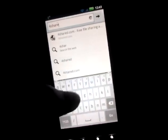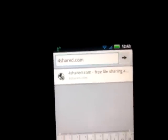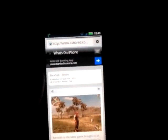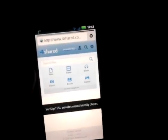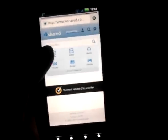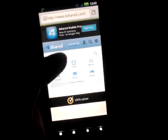Then you want to go to your browser and navigate to 4shared.com — that's the number four, shared S-H-A-R-E-D dot com. Now there is an application you can download from the Google Play Store for 4shared for free, but I prefer using the full site — it just seems easier to me.